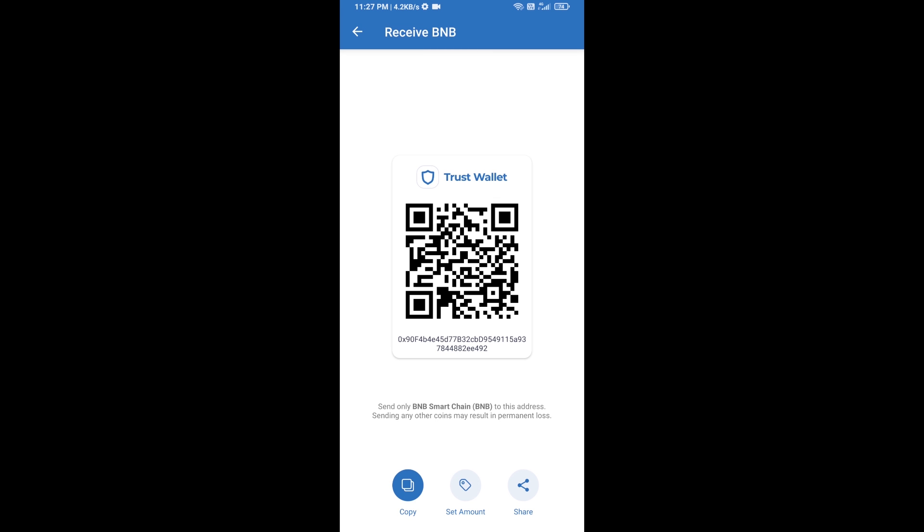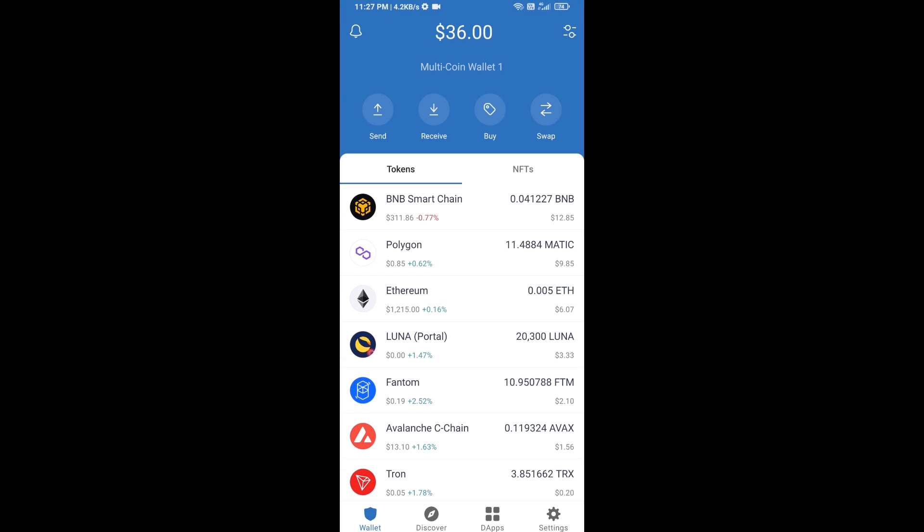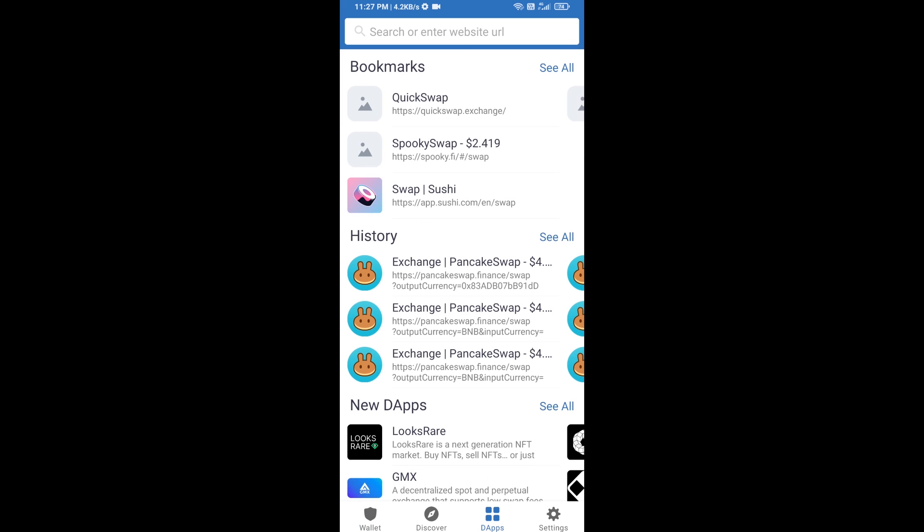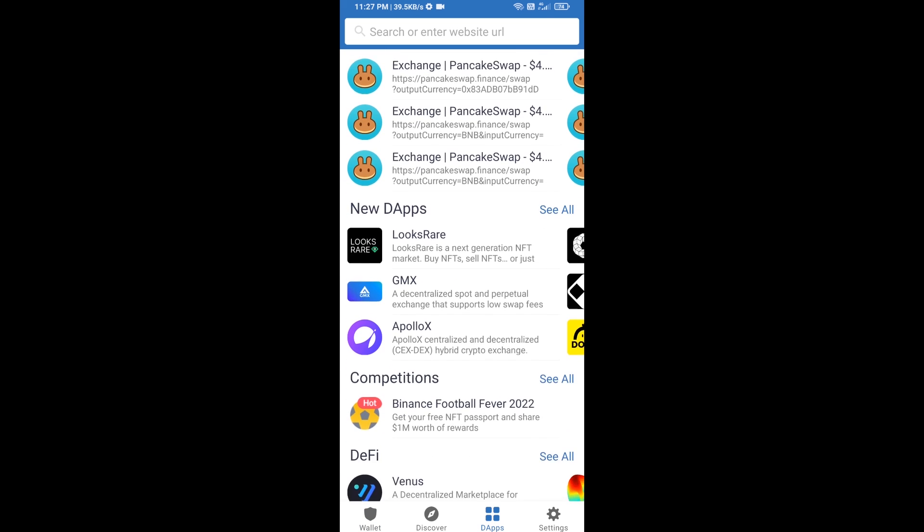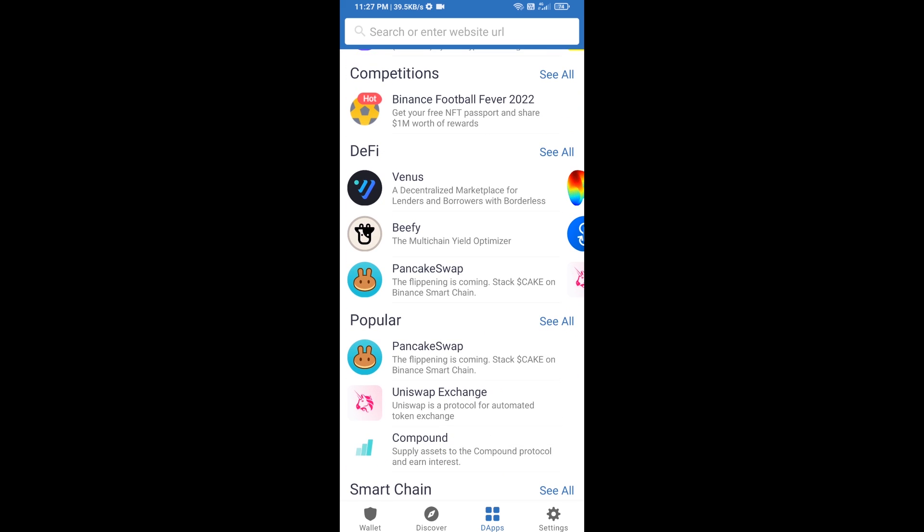After receiving BNB Smart Chain, you will click on DApps and go to PancakeSwap exchange. Click on PancakeSwap.